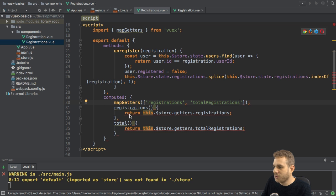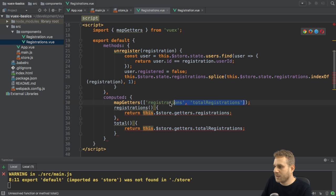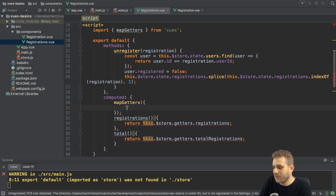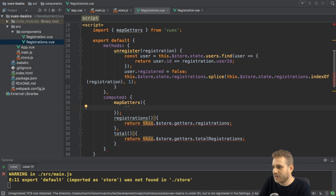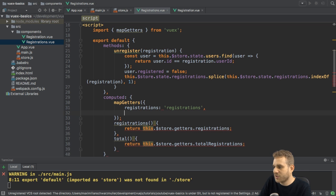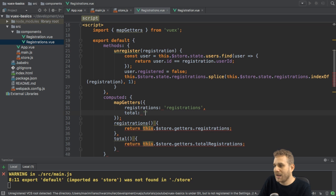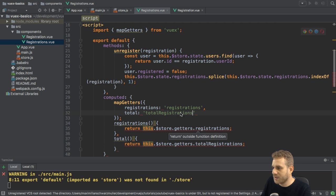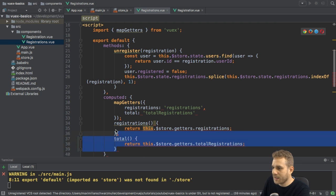Now here I want to map getters to different names — for totalRegistrations I just want to use total in this component. In order to do that, I pass an object instead. Here I have my desired name first — the name I want to use in this component — for example total, and then as a string the getter name in the store: totalRegistrations. The same applies for registrations: the local name first, then the store getter name as a string. I'll copy it so there are no typos. Now I can get rid of the manual computed properties.